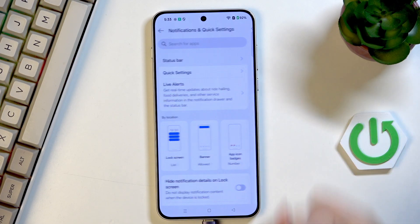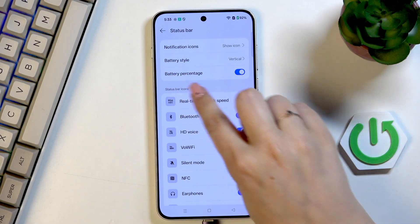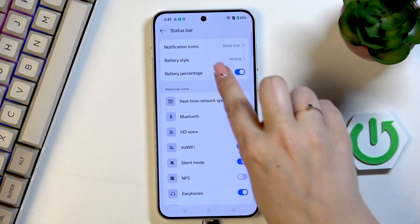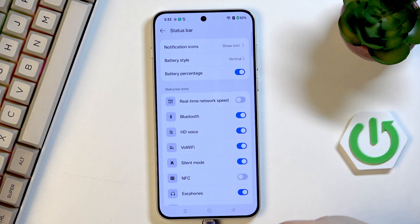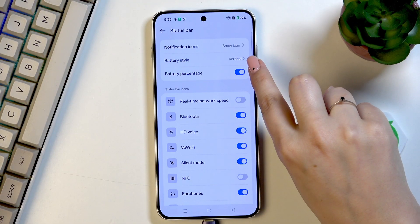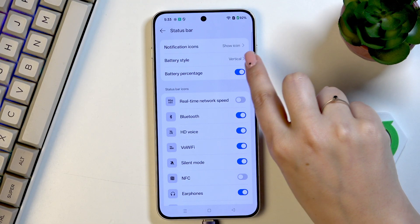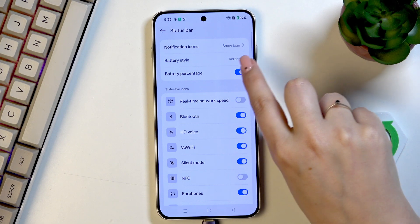Then let's tap on Status Bar at the top. As you can see, we've got options connected to the battery style, and right now we've got the vertical option applied, along with the battery percentage.